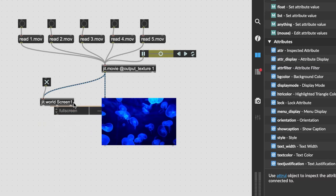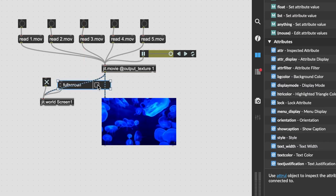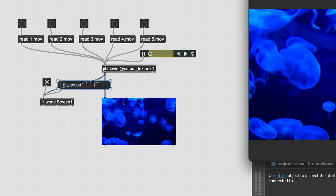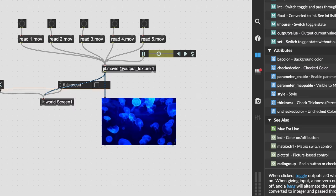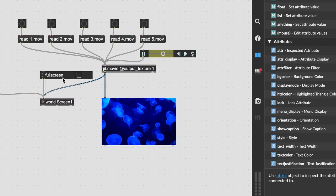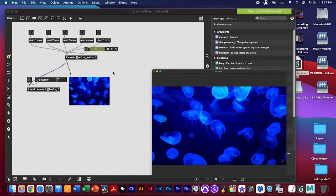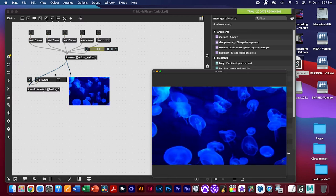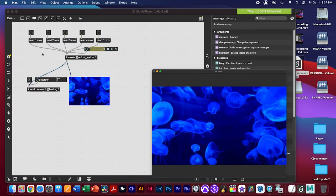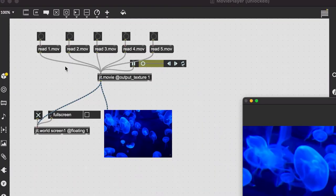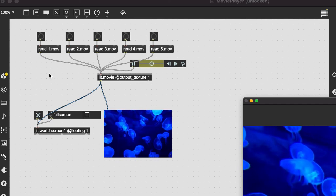Opening the references for jit.world, there's a 'fullscreen' option. You can drag that reference in and toggle fullscreen on. However, if you check the fullscreen checkbox directly, you'd be stuck — you'd need a way to remote-control it. We'll use a keyboard key to toggle fullscreen on and off. I'll use the spacebar since the escape key would stop my QuickTime recording.